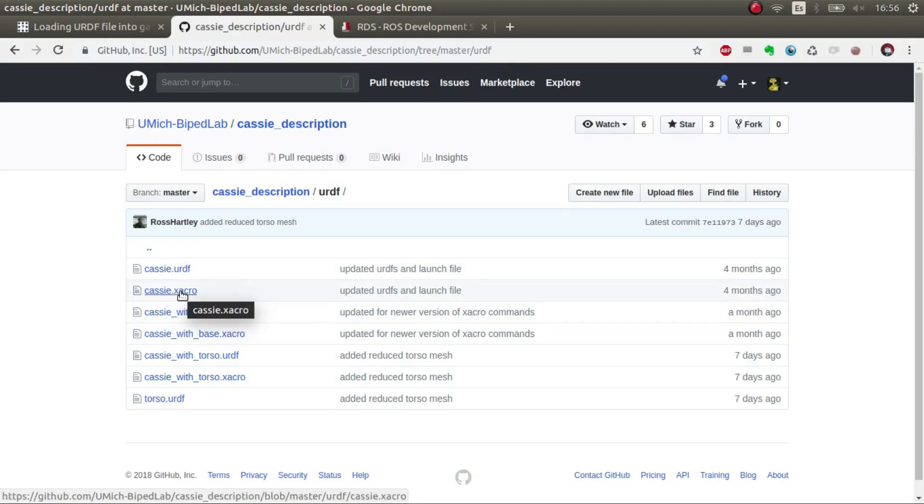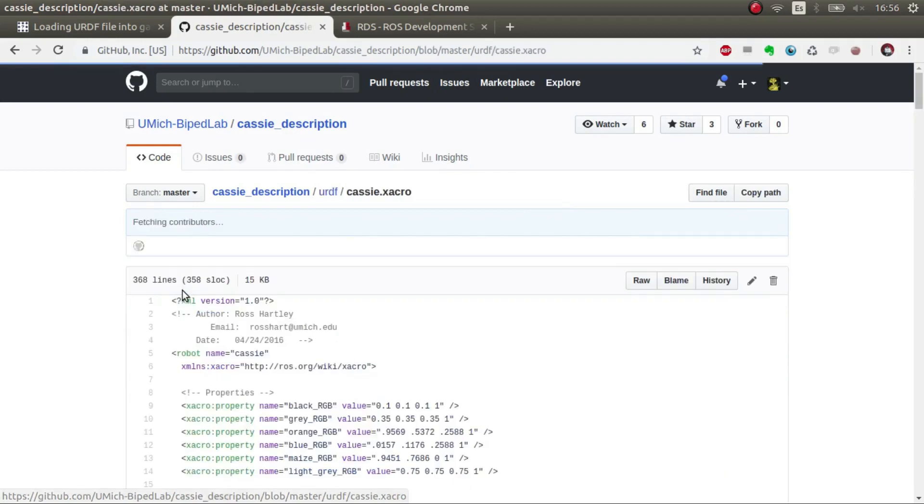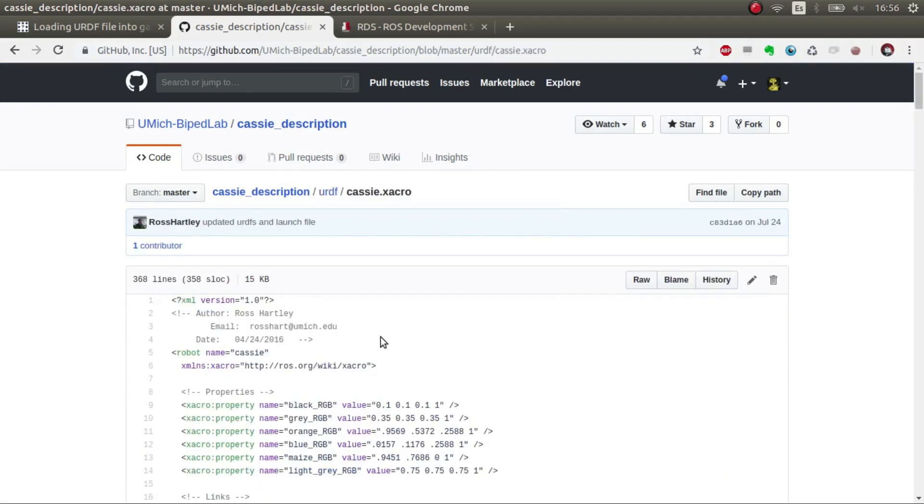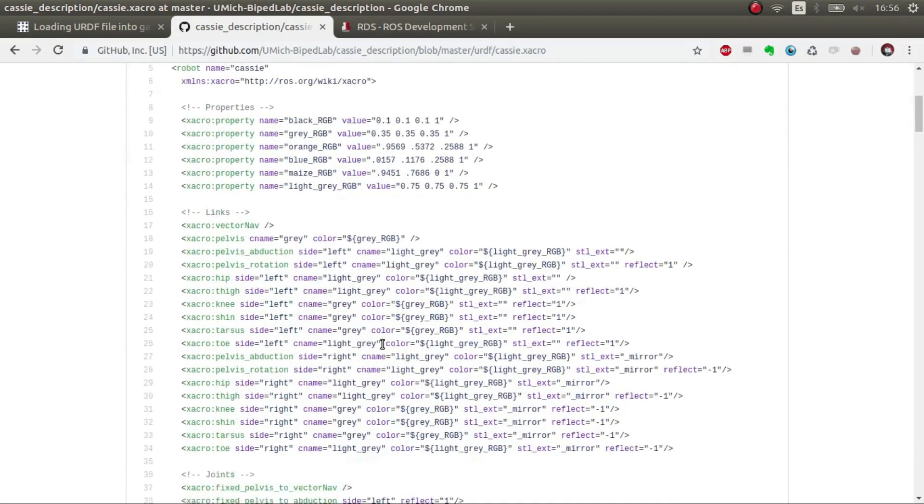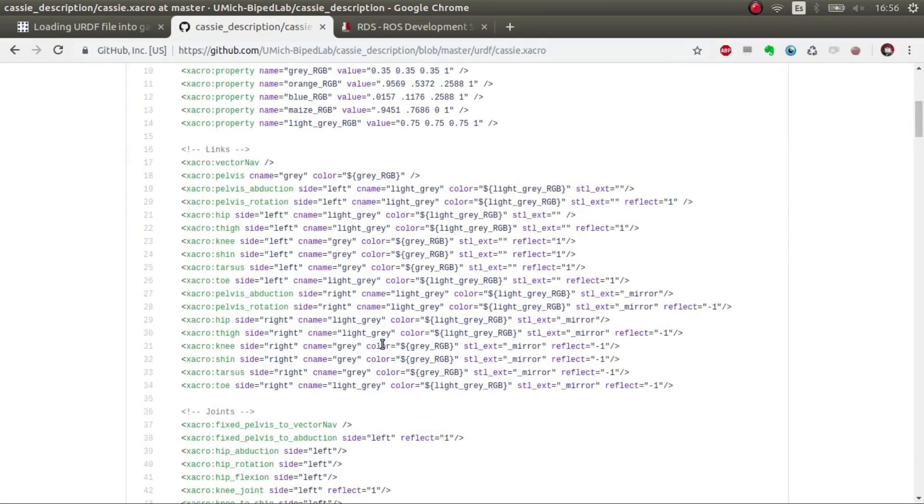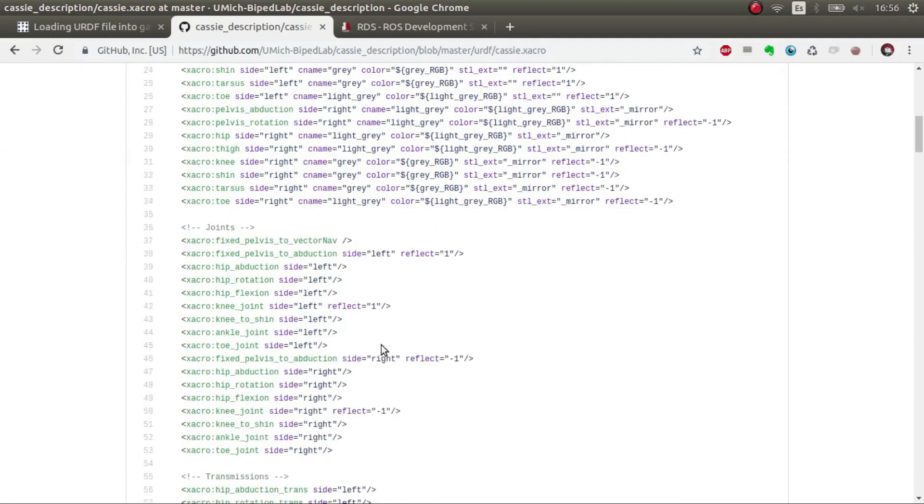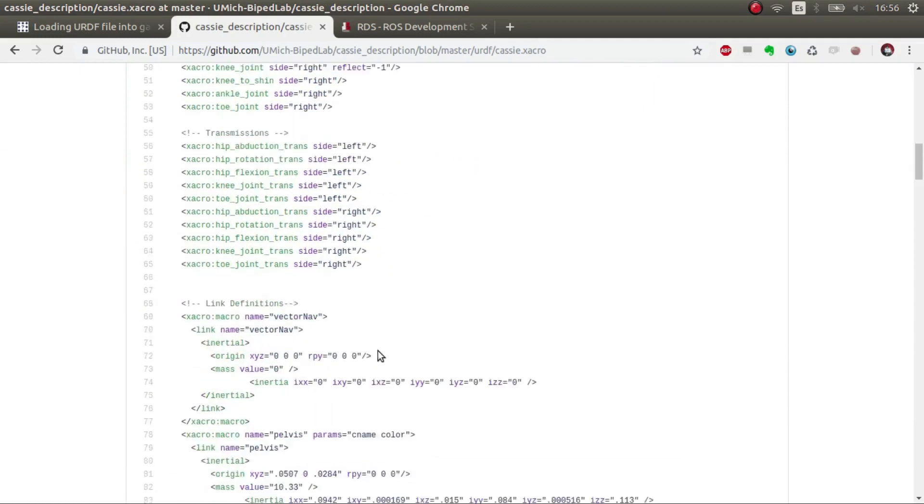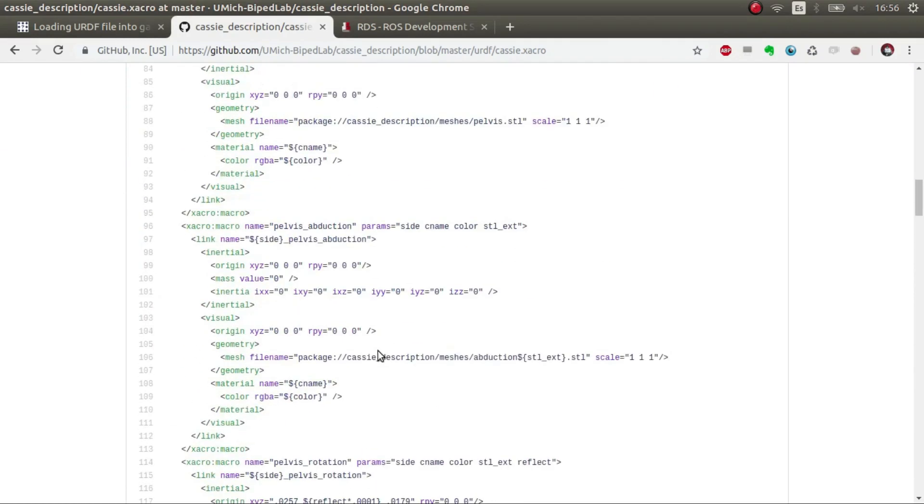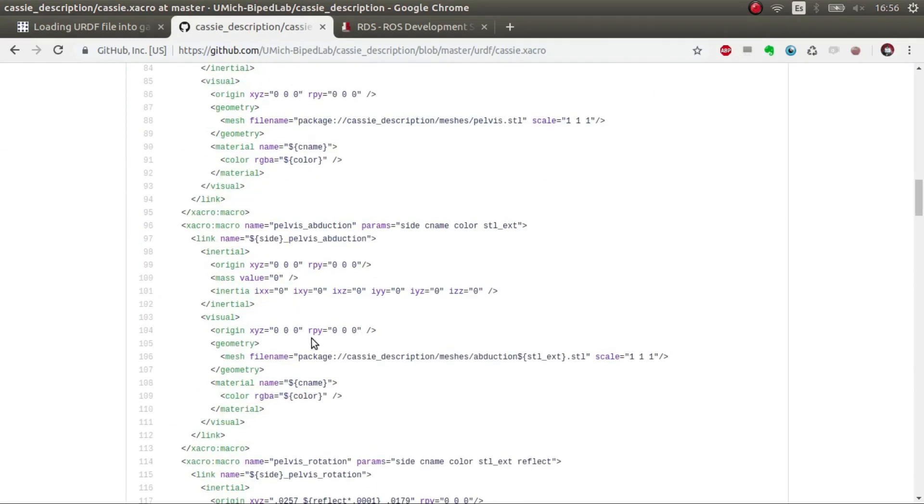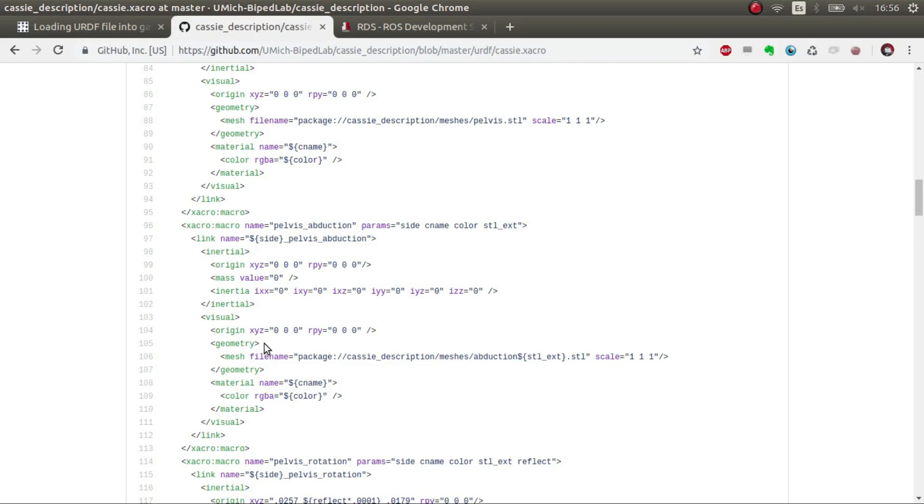The only problem with this one, for example we're going to use the xacro because it's much more flexible in this case, is that it's not prepared for Gazebo. This means that there are no inertias normally, there's no collision. There are inertias in some but there are no collisions, this means that if you put it in a simulation it will just go through the floor and also it doesn't have any Gazebo elements so you won't be able to use it in Gazebo.